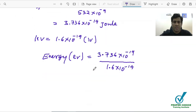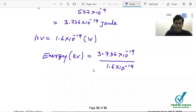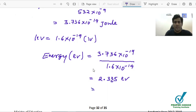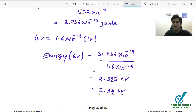Dividing by 1.6 times 10 to the power negative 19, we get 2.335 electron volts. The question says to round to the nearest hundredths. The digit after the 3 in the hundredths place is 5, so we round up to 2.34 electron volts. The answer to this question is 2.34 electron volts. This is how we calculate the energy of a photon.